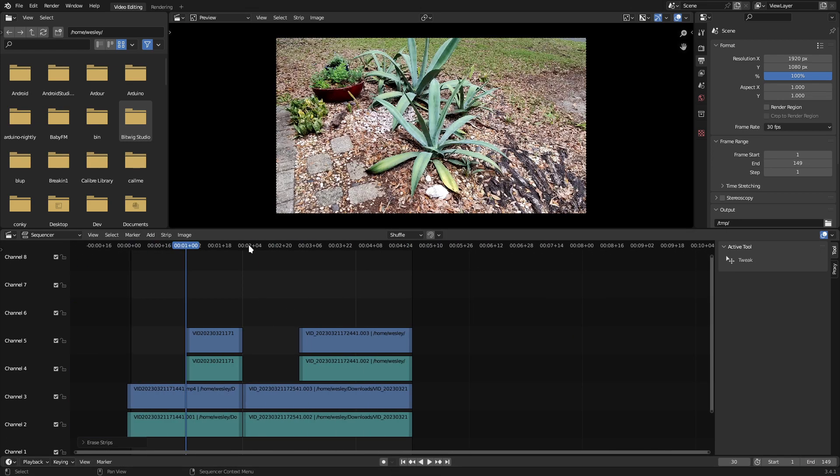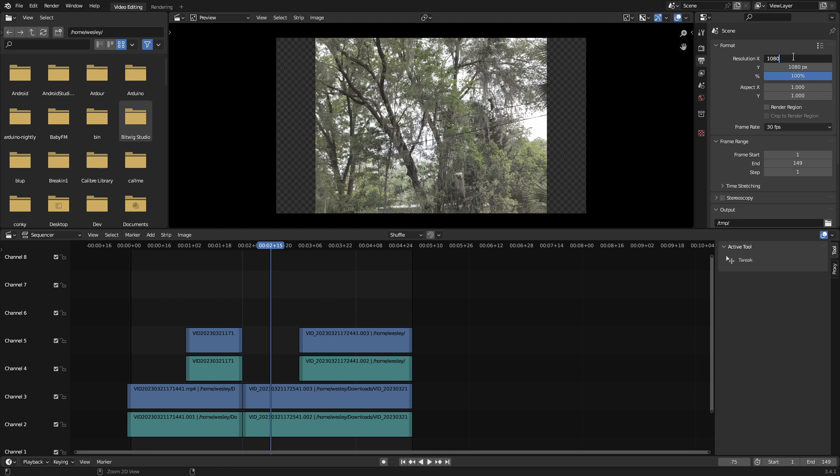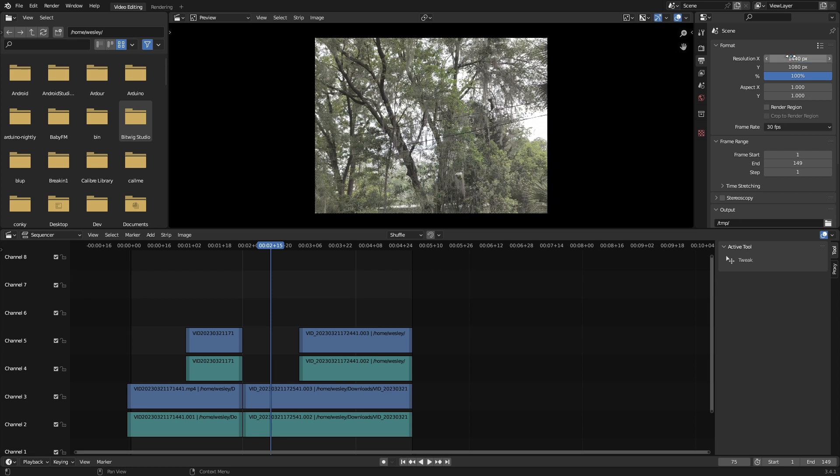With all of the cuts out of the way, one thing at this point that may be important is to change the aspect ratio of our project. An easy way to do this in Blender is to select the Y property, add that to the X field, then multiply that by four and divide by three for a four by three aspect ratio.